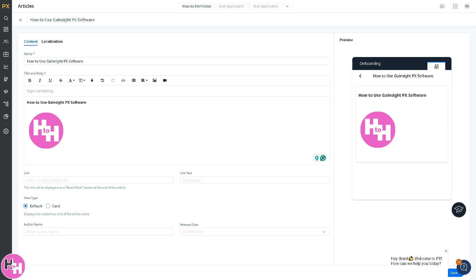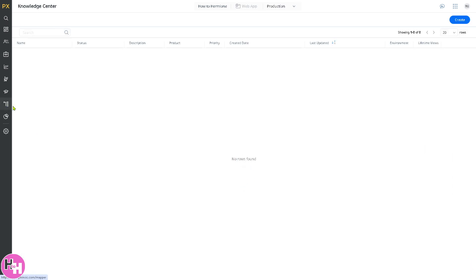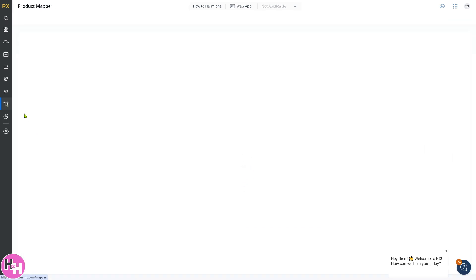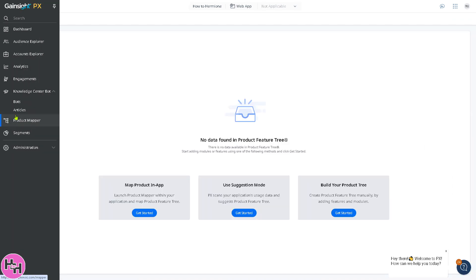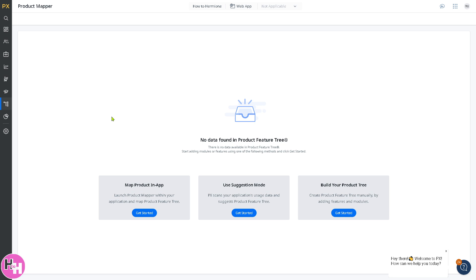That last section is the product mapper. The product mapper is essentially a tool allowing you to define and track features within your application. It helps product teams monitor which features users engage with. You can map UI elements to specific features without needing engineering changes, which is essential for tracking feature adoption and user behavior.